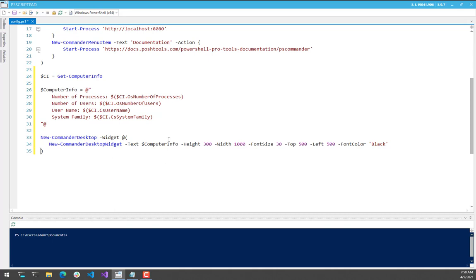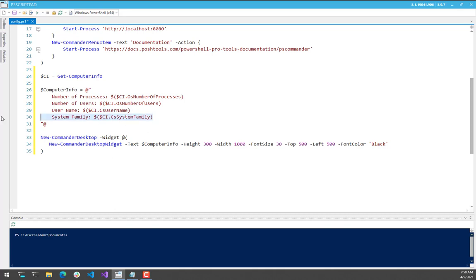To do this, I'm going to call Get Computer Info, and then I'm going to create a string that has some information about my computer. It's going to list the number of processes, the number of users, my username, and then my system family.